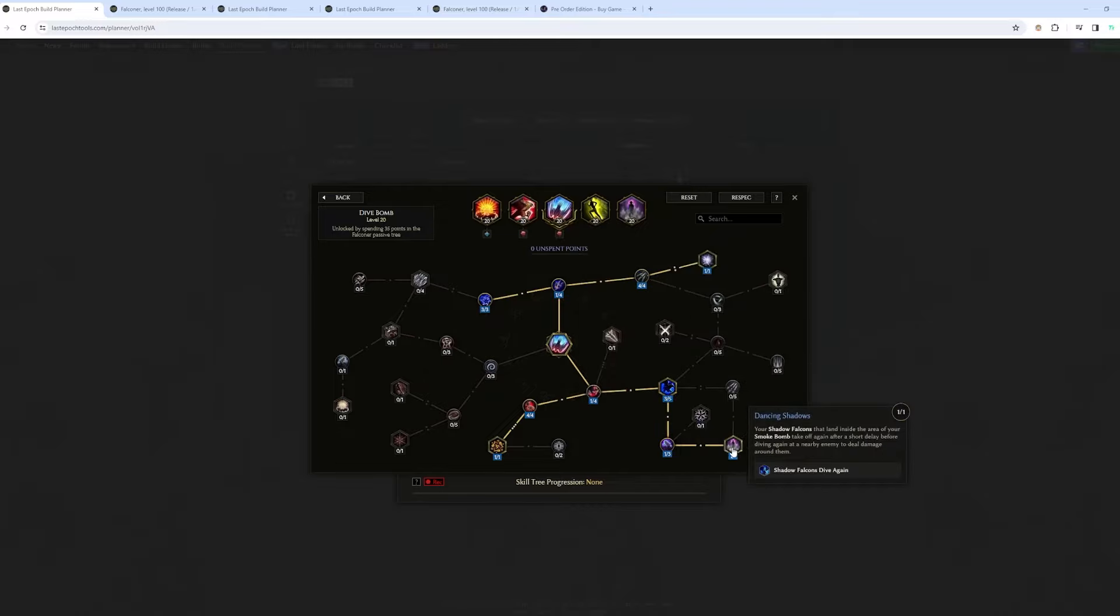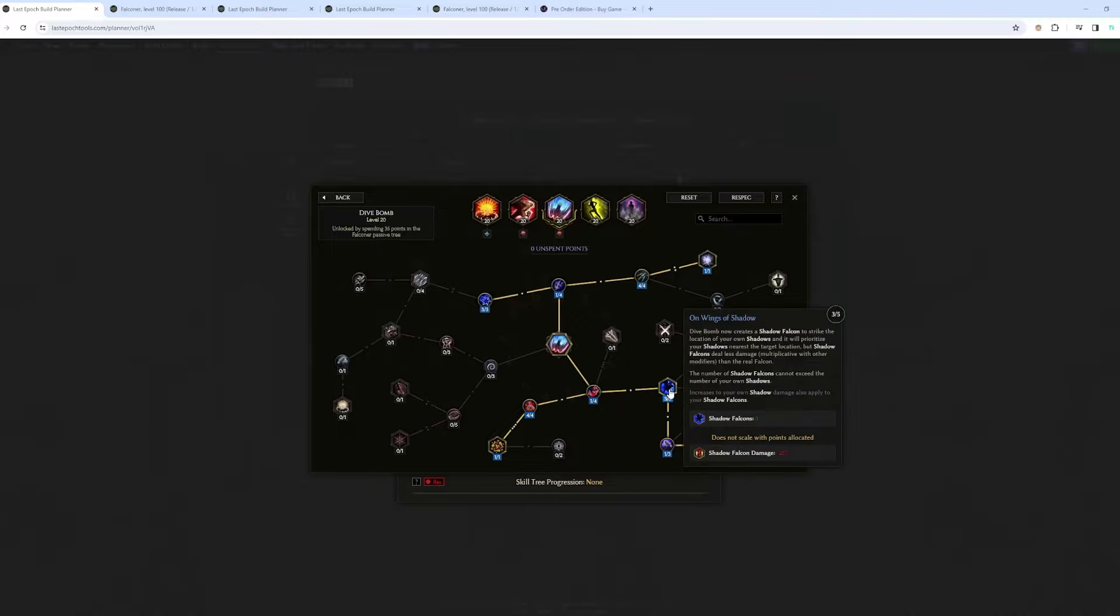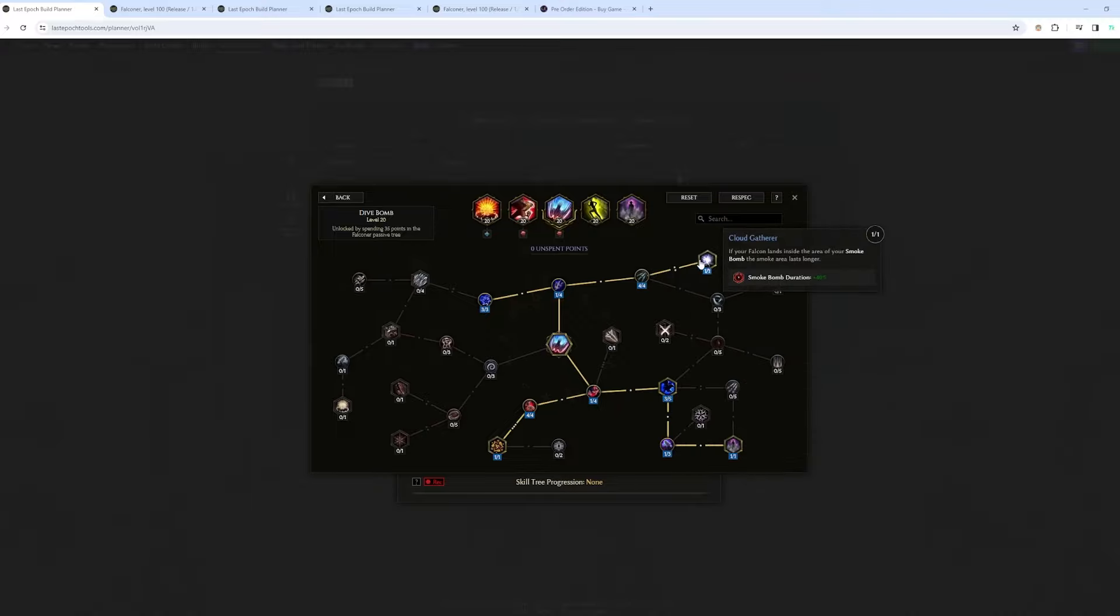This node also makes it so that once they hit an enemy, and it's inside the Smoke Bomb, it's going to land, it's going to dive again, basically. So you get two hits for each Shadow Falcon. And then you want to increase the duration of Smoke Bomb, so to make it more reliable.